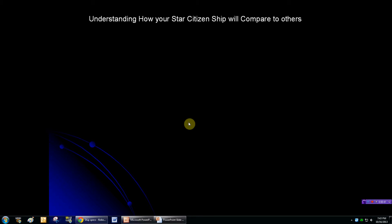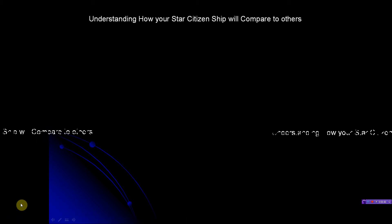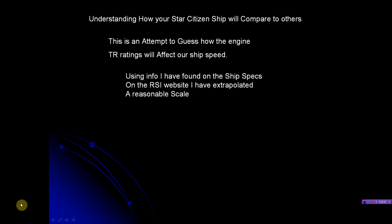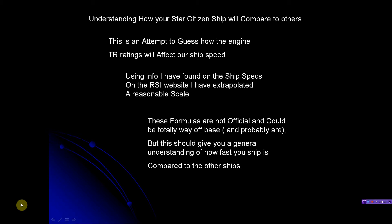Understanding How Your Star Citizen Ship Will Compare to Others. This is an attempt to guess how the engine thrust ratings will affect our ship speeds. Using info I found on the ship specs on the RSI website, I've extrapolated a reasonable scale. Basically, I've taken info from the RSI website and crunched some numbers and came up with this.